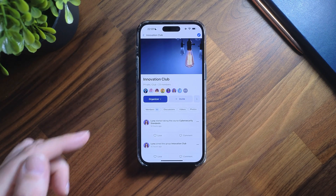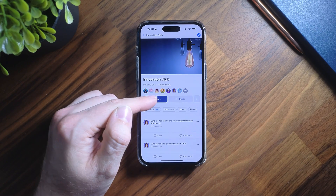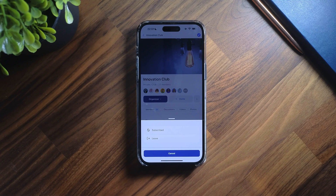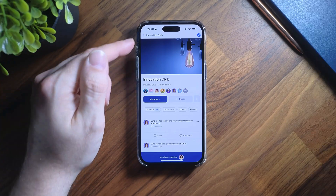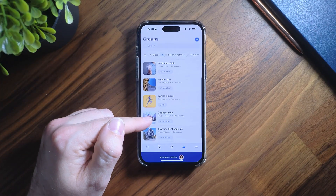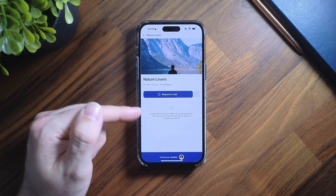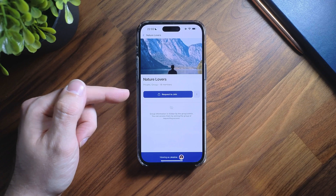The last action button, if you're already a member of the group, will say 'joined', or if you're an organizer will say 'organizer'. By clicking this button it's going to bring up a modal where you can subscribe, unsubscribe, or leave the group. If you're not a member, the button will say 'join', and if the group is private the button will say 'request to join' while all other group information will be hidden.